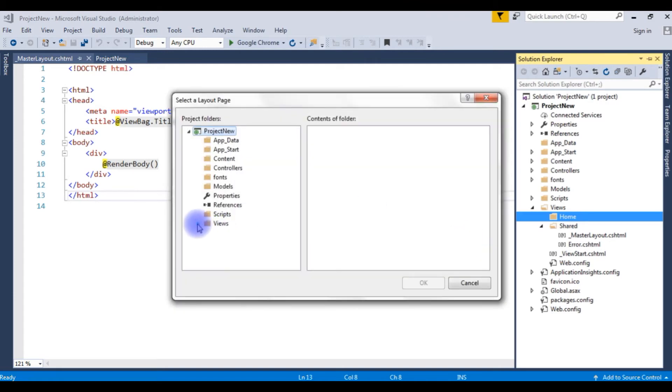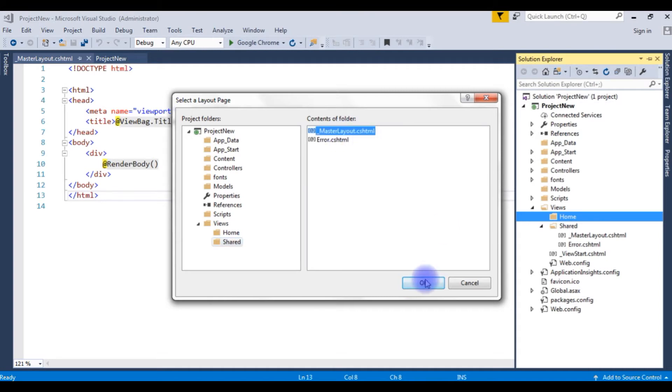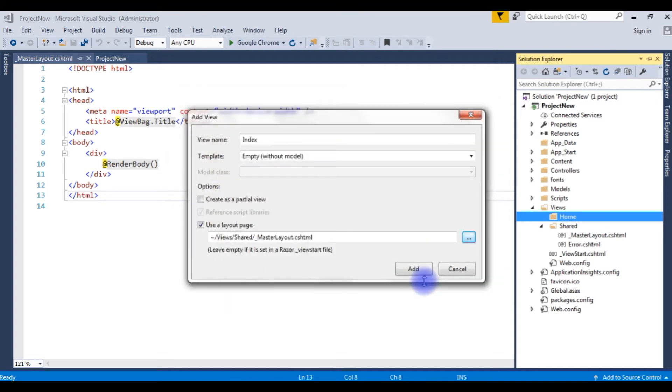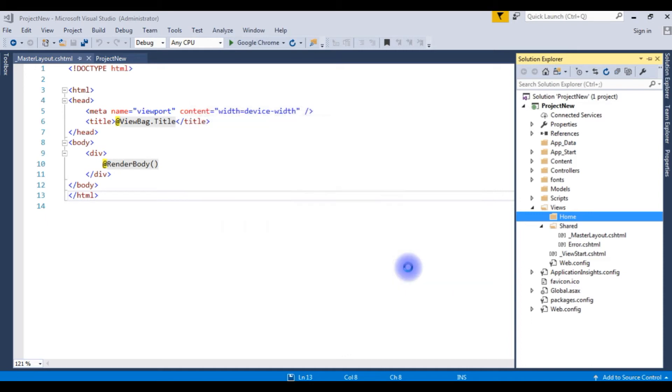View. Expand the views, Shared. This is the master layout. Choose this one. Click OK. Add.